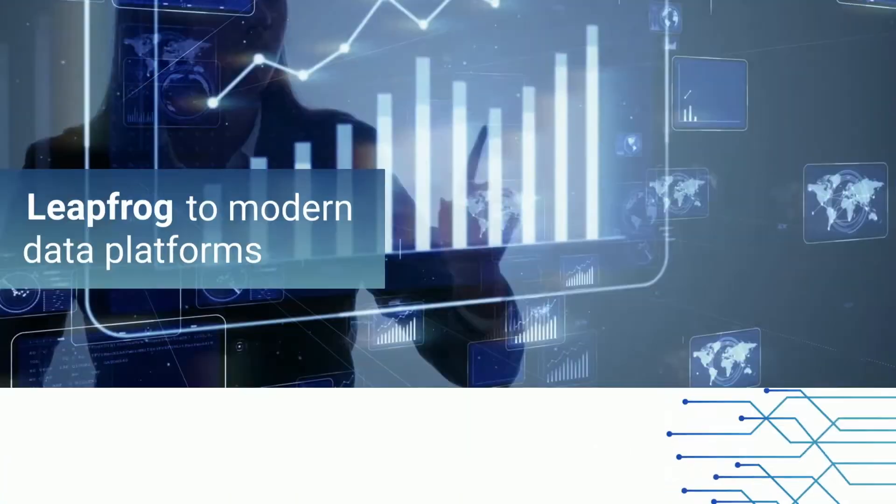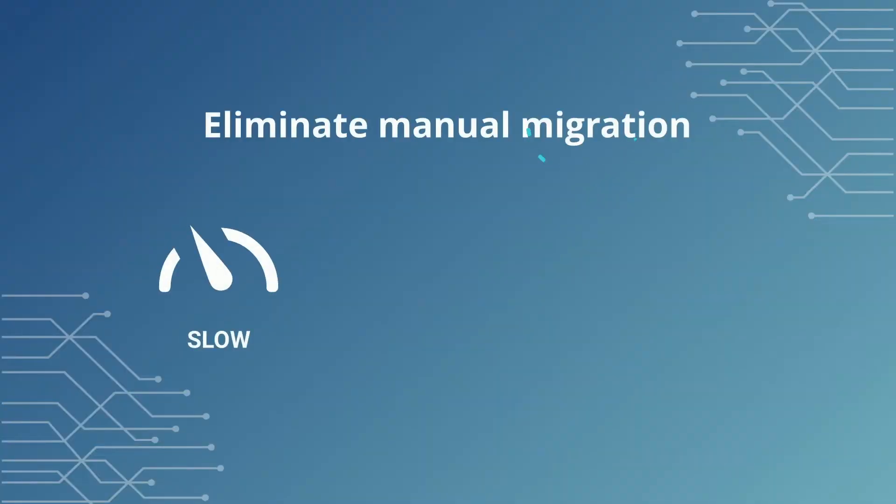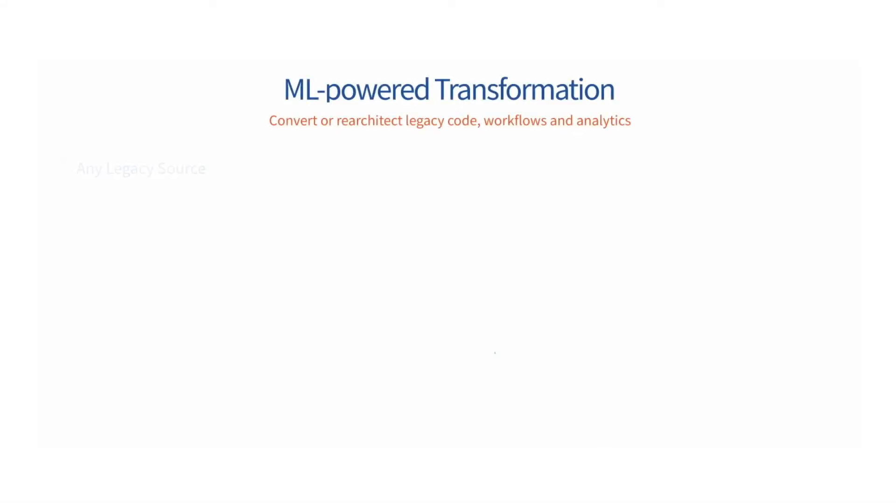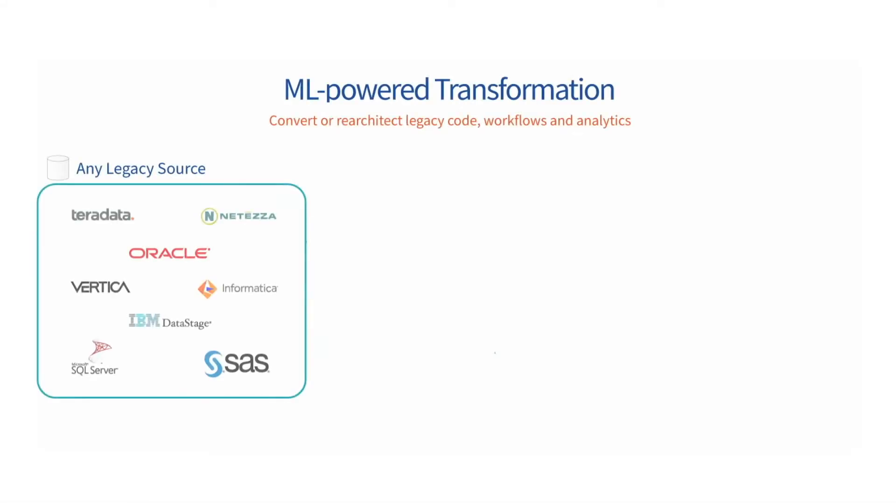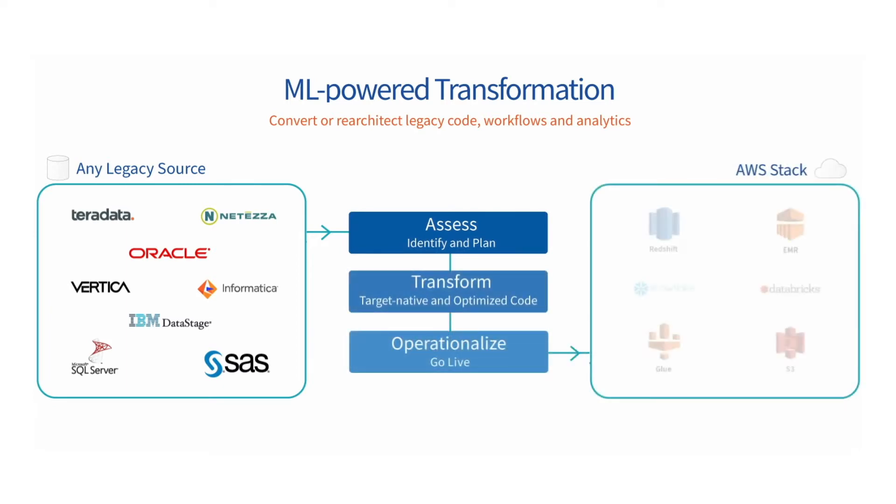The Impetus Workload Transformation solution eliminates the slow, error-prone, expensive practices of manual migration and automates end-to-end enterprise data warehouse transformation. We bring all the pieces of the puzzle together so that your journey to a cloud native stack is fast, affordable, and risk-free.